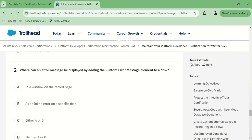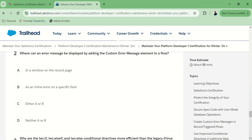Next question: where can an error message be displayed by adding the custom error message element to a flow? Options are: in a window on the record page, or as an inline error on a specific record. I think either A or B — either one.